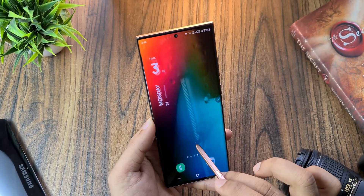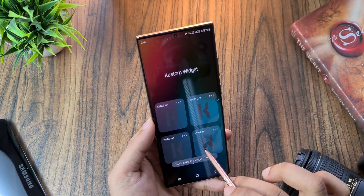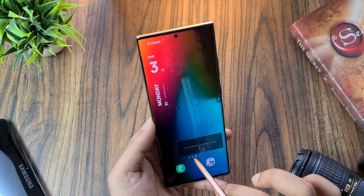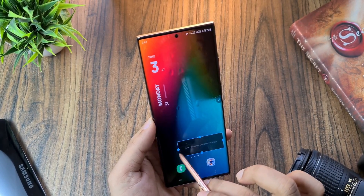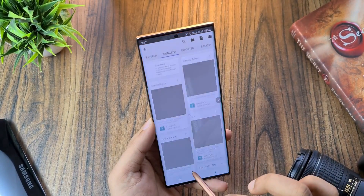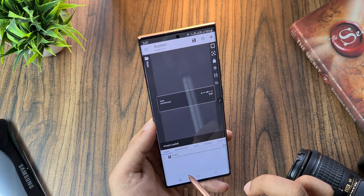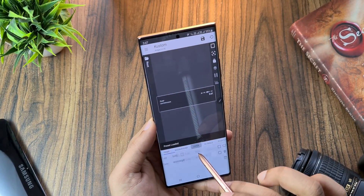Same for the bottom widget as well — widget 4x1 in this case. Make it wider, select the widget, go to layer, increase the size, and hit save.